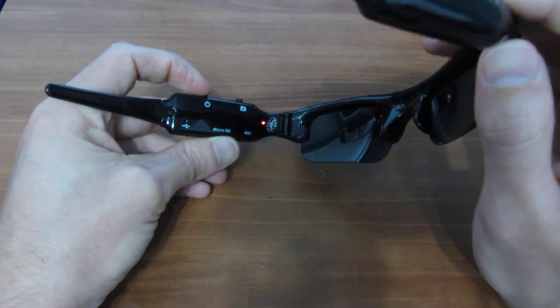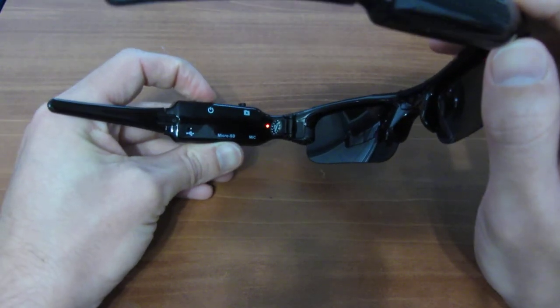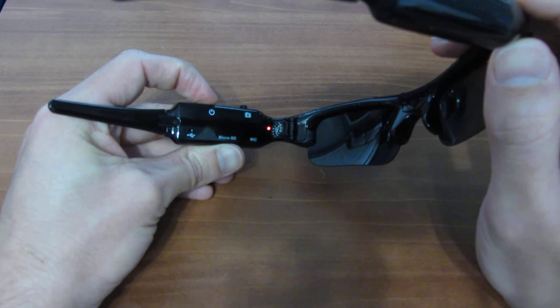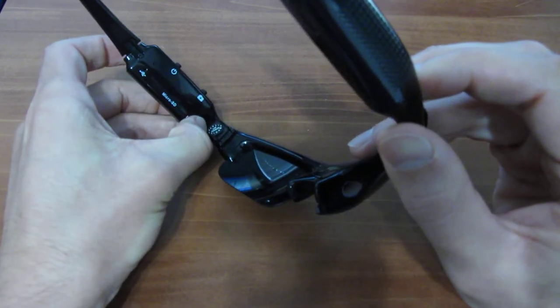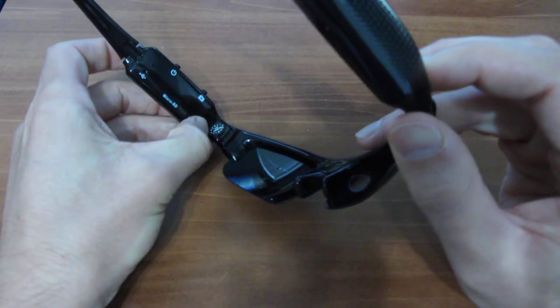I'll go ahead and power it down now. Press and hold for about four or five seconds. The lights will completely go out. That means it's powered off.